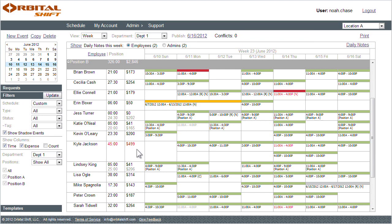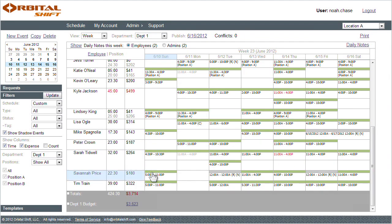If I scroll to the bottom of the schedule, I can see my total expense. Below that is my budget. If my total expense is in red, I know I've gone over my allocated budget.